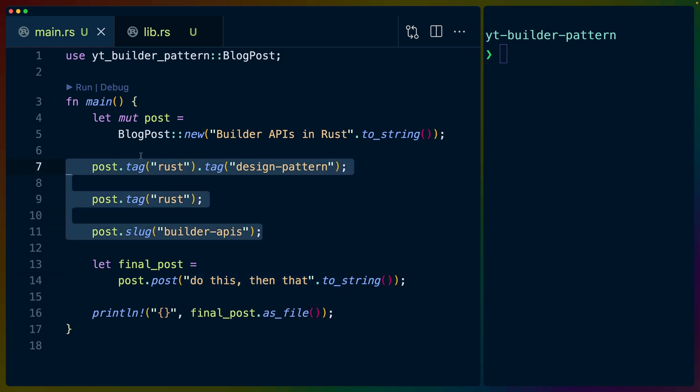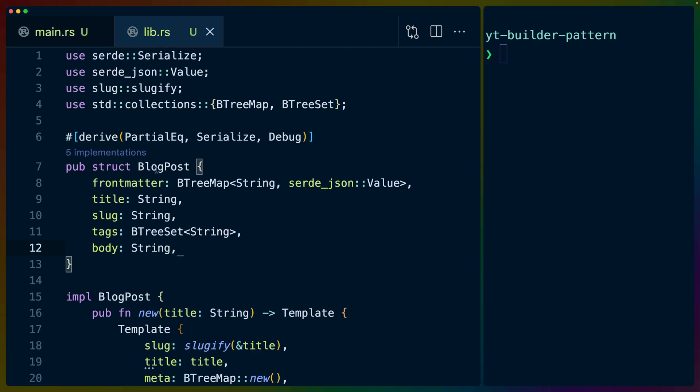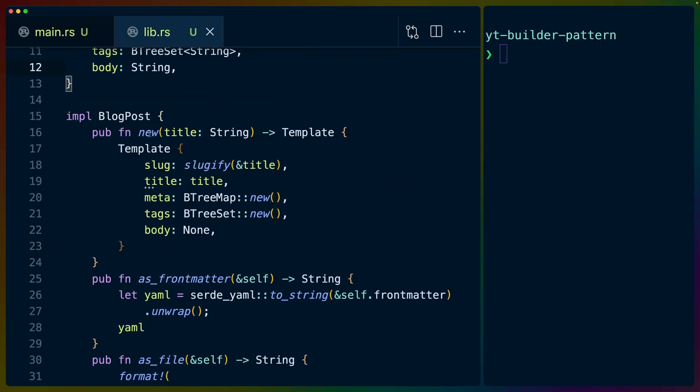If we look at the blog post above body is not optional. So this is also one of the benefits of having a builder API. In our case, we use the finalizer, the post function to make sure that if we're going to give you a blog post, you gave us both a title and the content, everything in here,